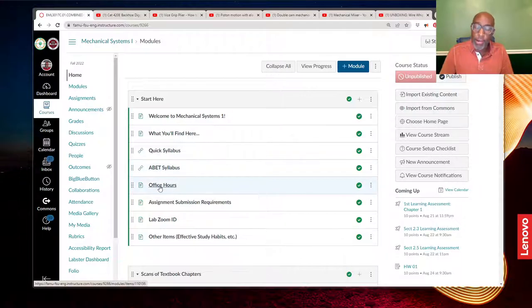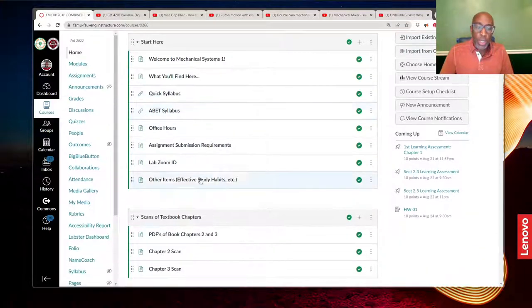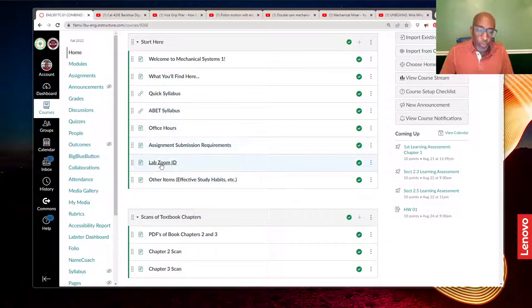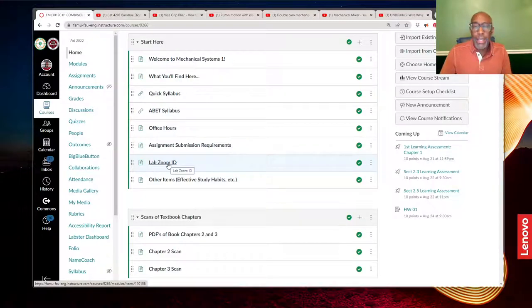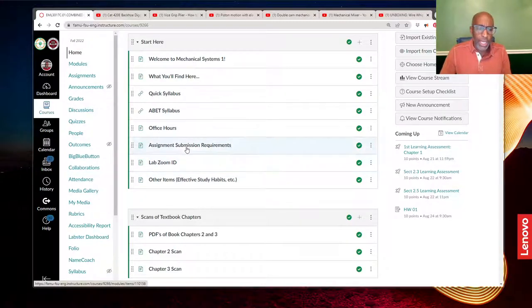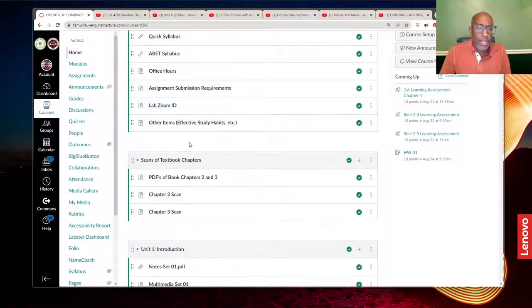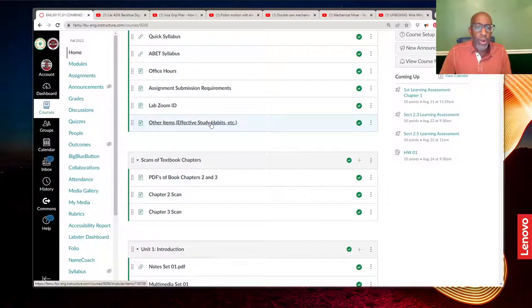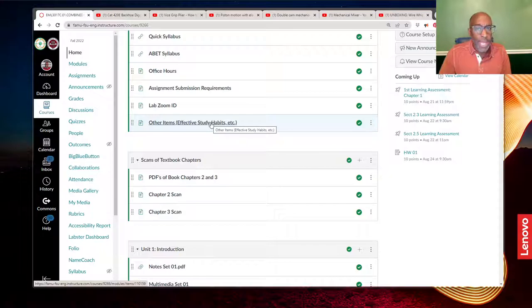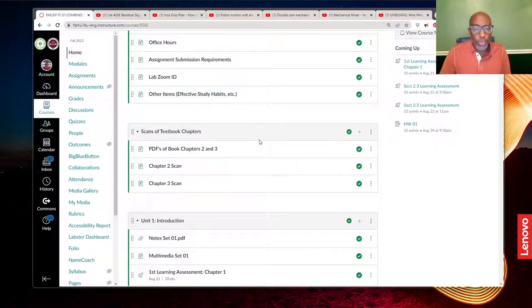my office hours, Zoom IDs—and this shouldn't say lab, it should say office hours, Zoom ID—some assignment submission requirements, and some other items that may be helpful to you.